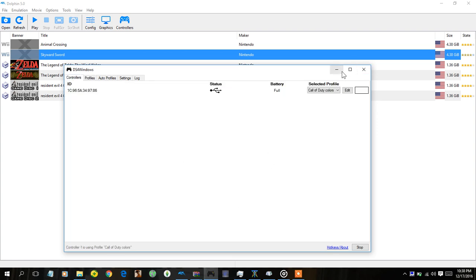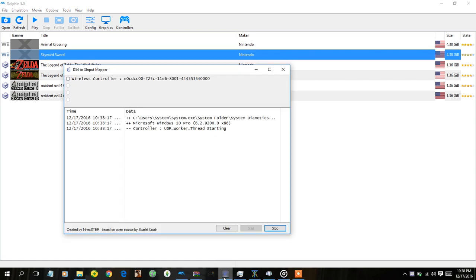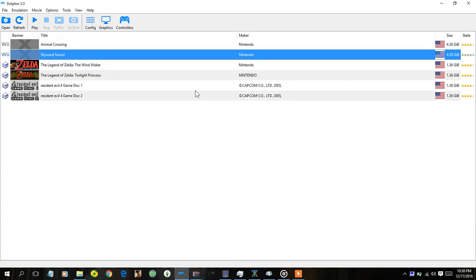So once you do that you just want to set it up, plug it in of course, and you just want to minimize this and then go back to your desktop and then start up SCP Server. Basically what this does, once you start it up just click that.